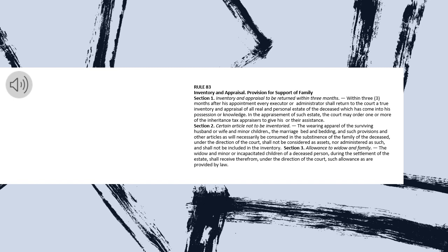Under the direction of the court, shall not be considered as assets, nor administered as such, and shall not be included in the inventory.